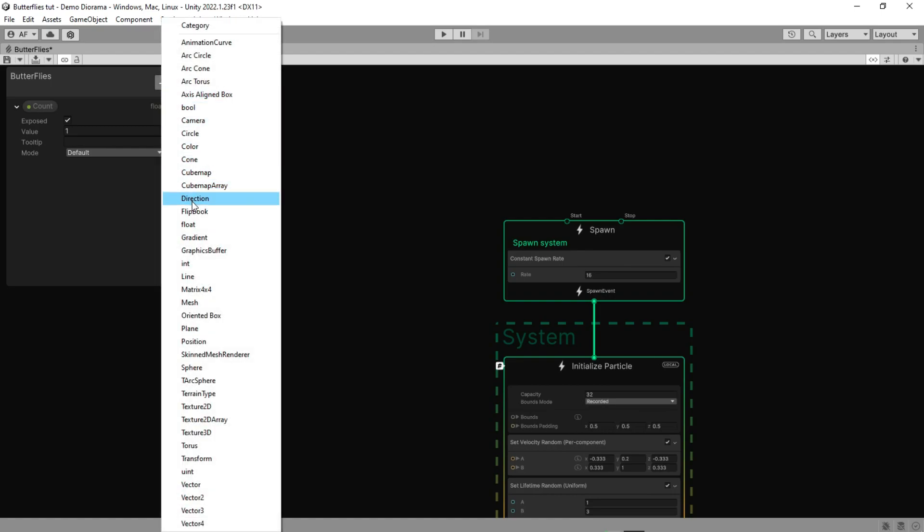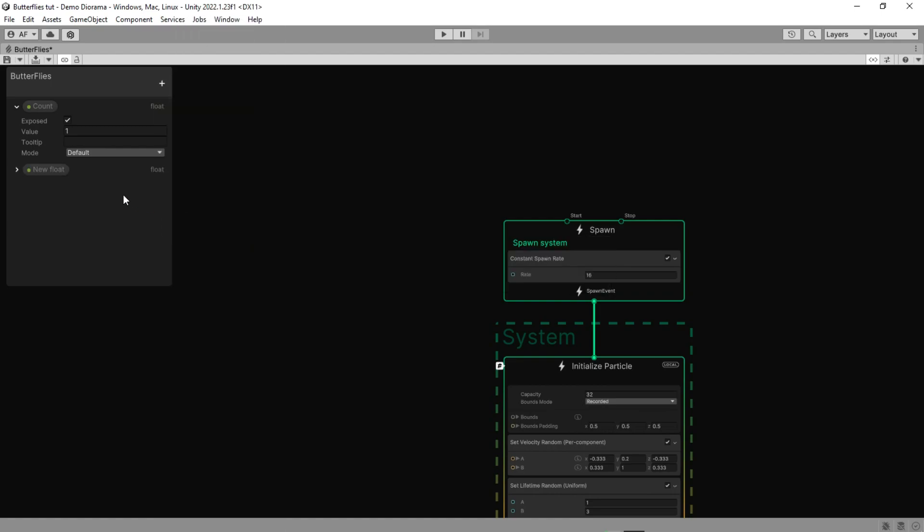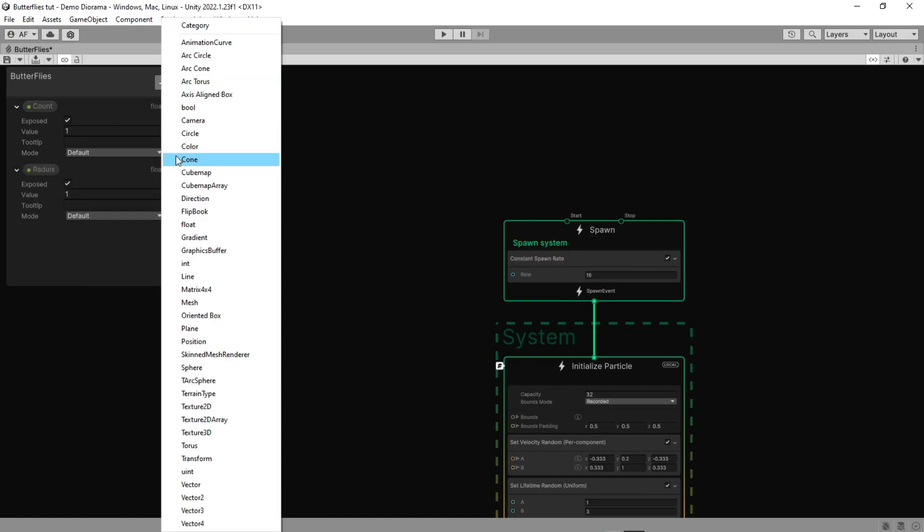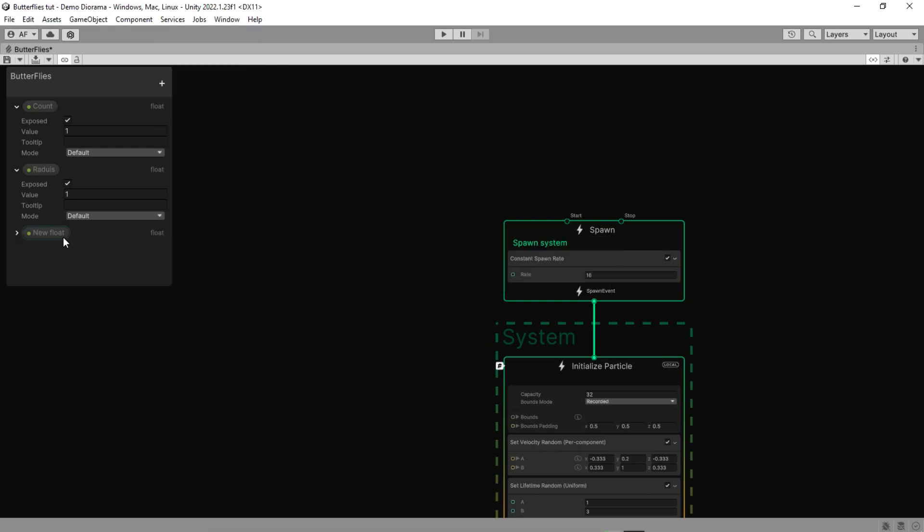And the second for the amount of space they can fly. And the last is the animation speed of their wings.